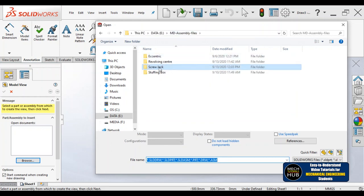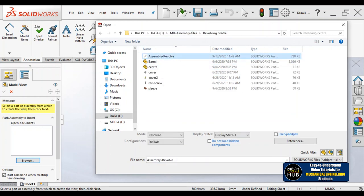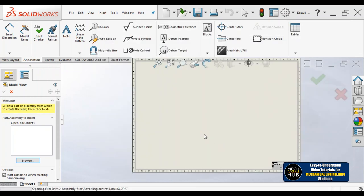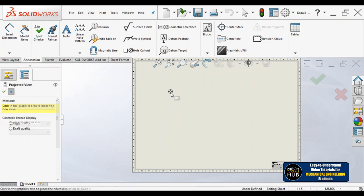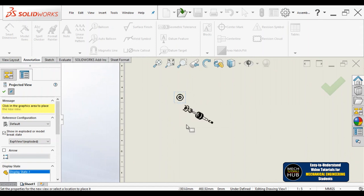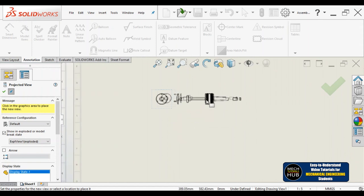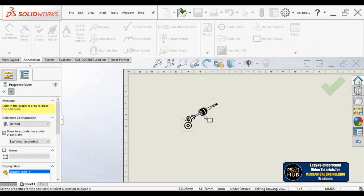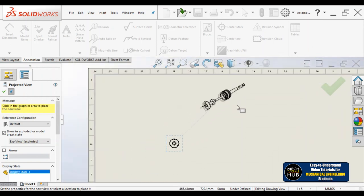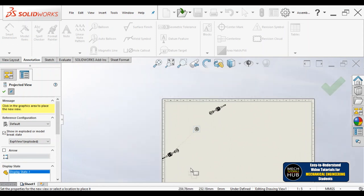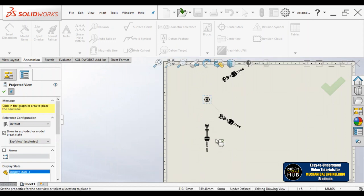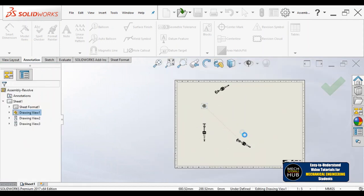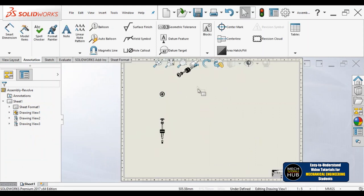Let me browse that assembly — revolving center. I'll go with this assembly; it will take some fraction of seconds. All right. I have placed some views over here. Let me escape from this window, fit it to the screen.